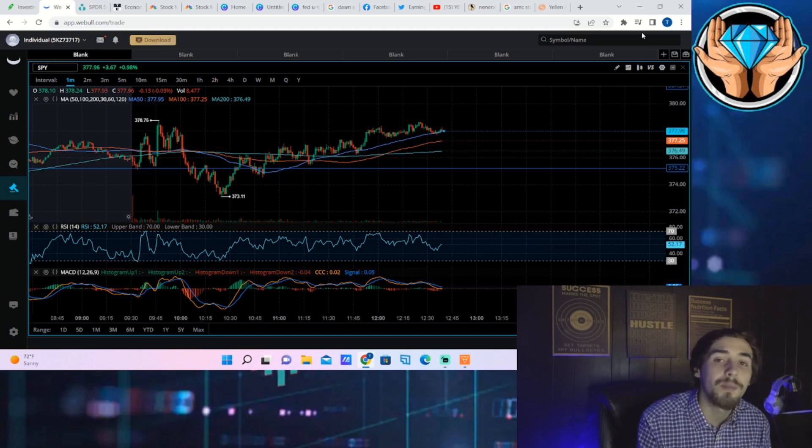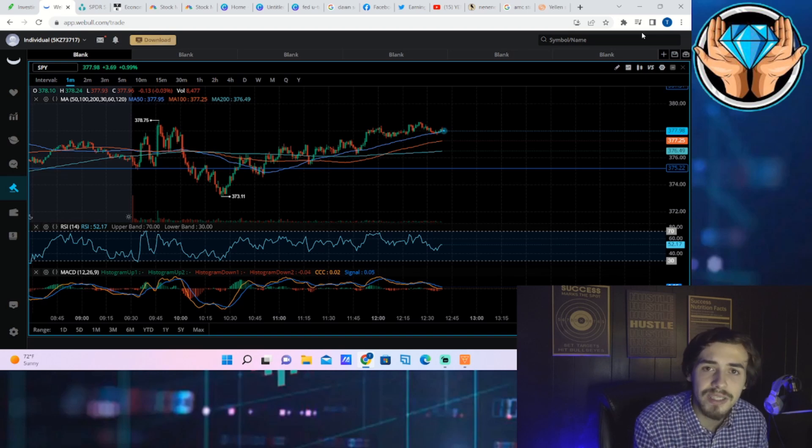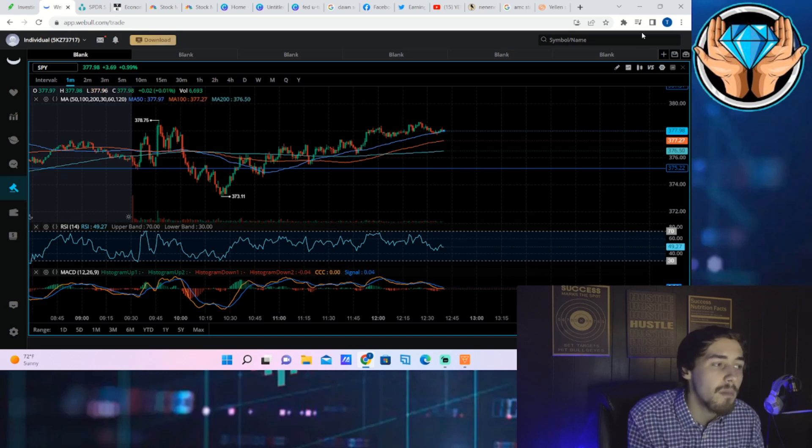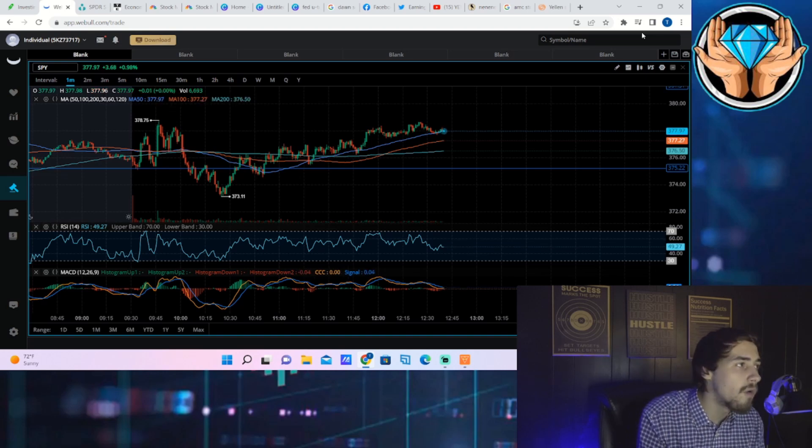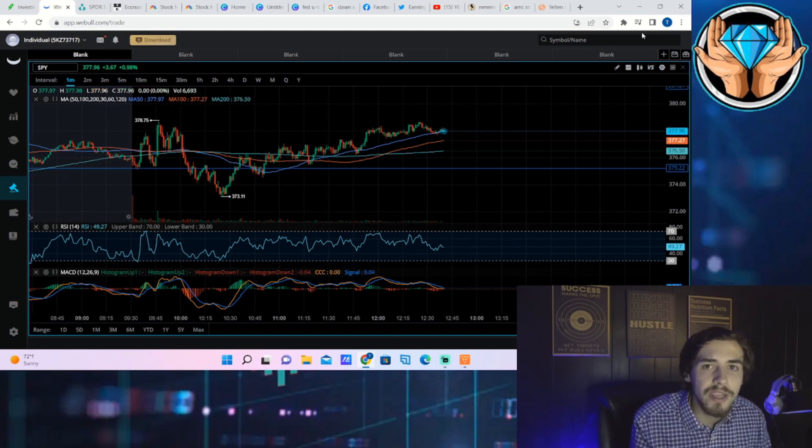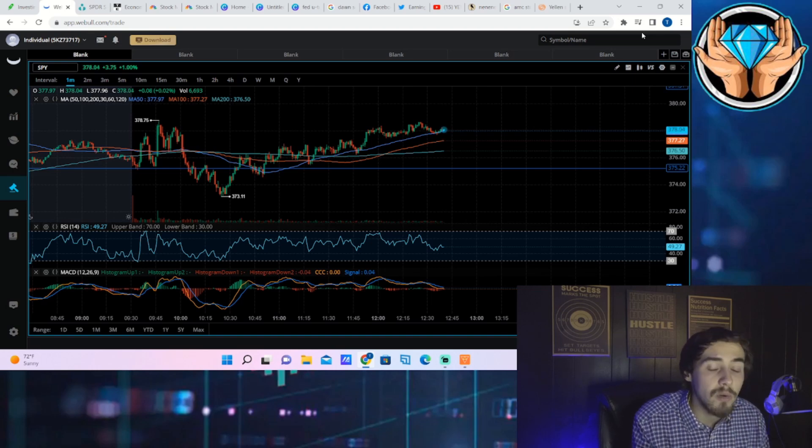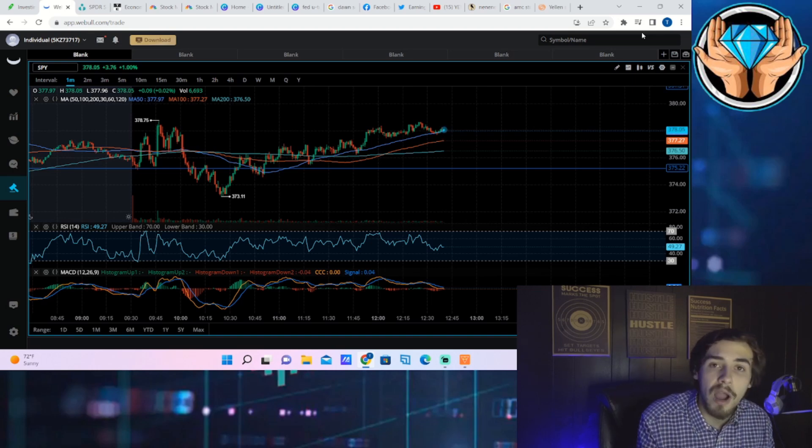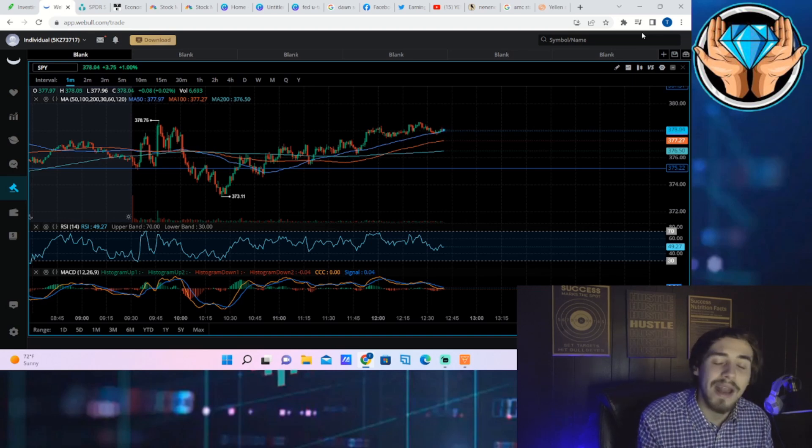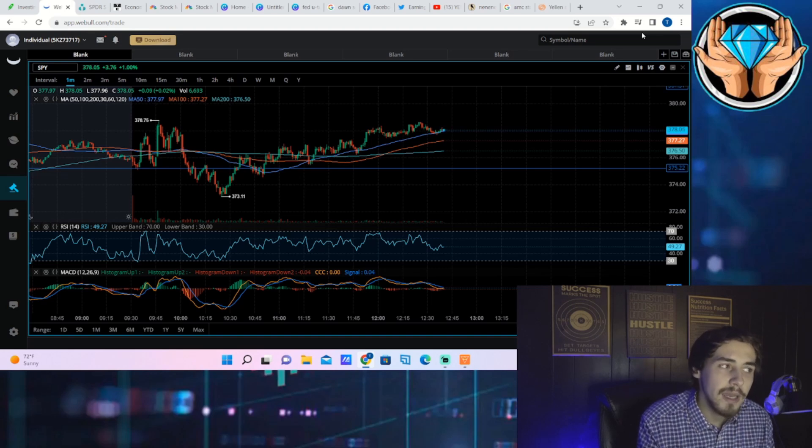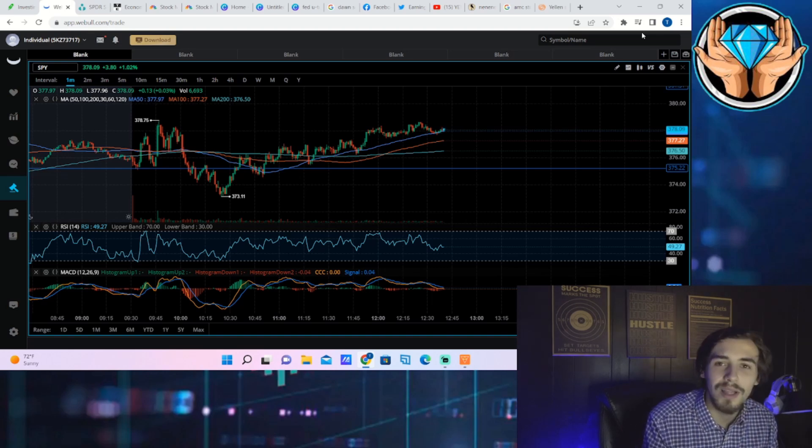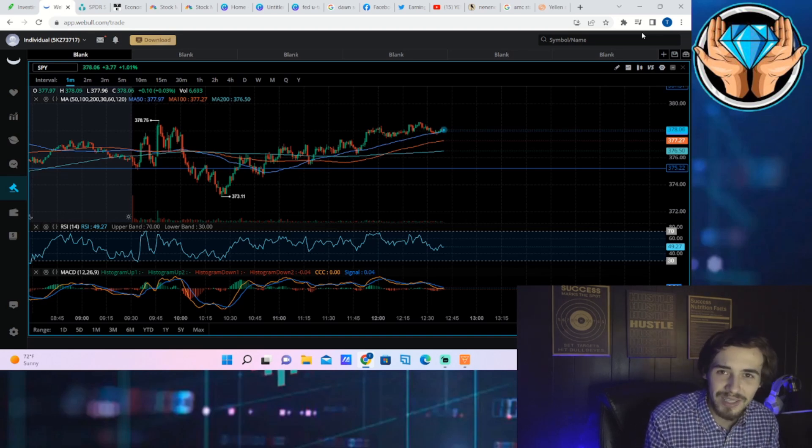We're going to talk about the positioning of the hedge funds for not only AMC stock but the broad markets, go over every bit of news that you need to know, as well as the earnings that we are going to have after hours today and how that could move the markets up or down.